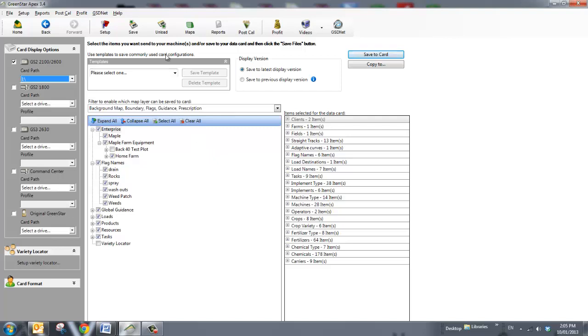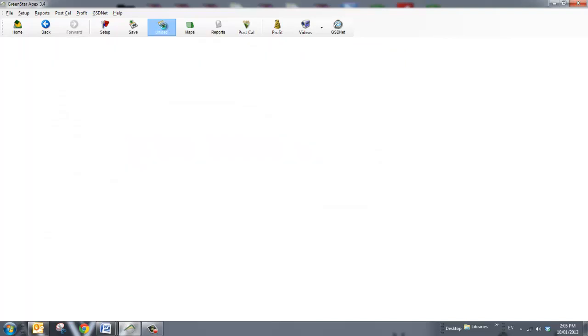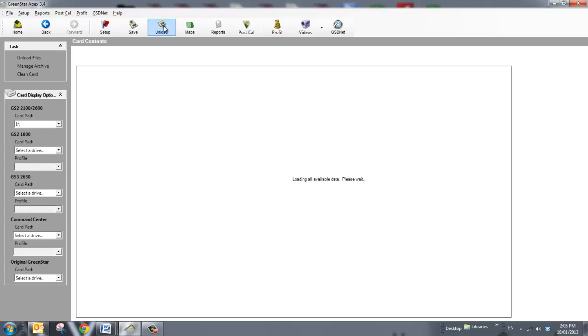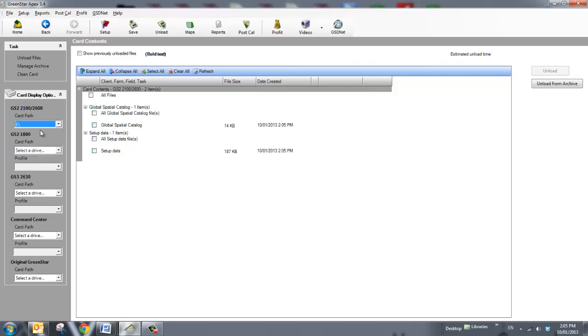If I need to unload from my card, all I do is, again, at my top menu, click Unload. And the same thing follows. I choose which screen I would like, which is a GS2-2600, and my card path. It does default to this because I used it previously.